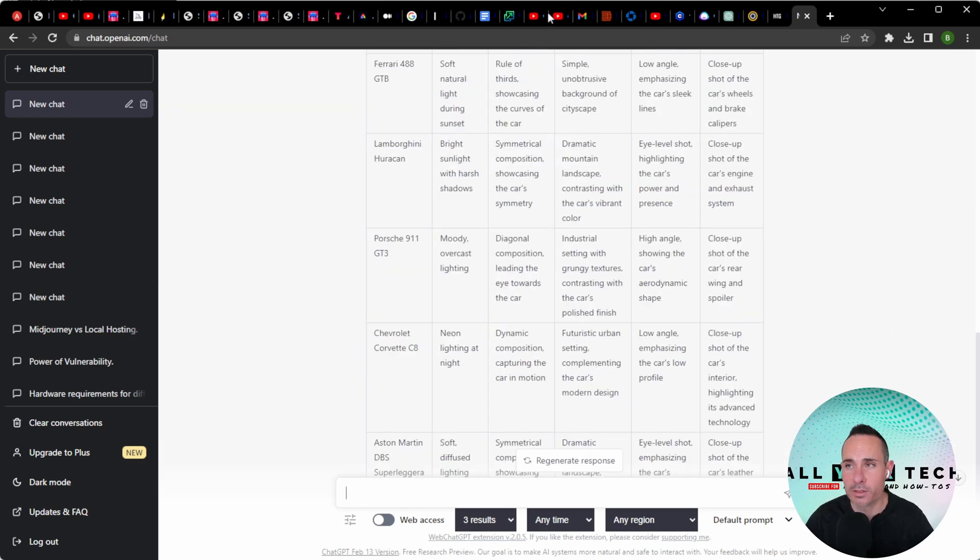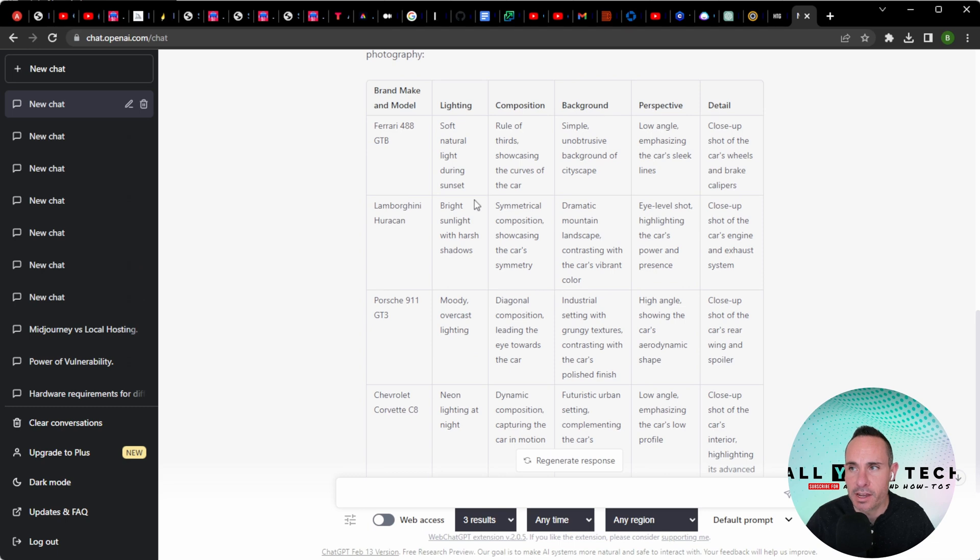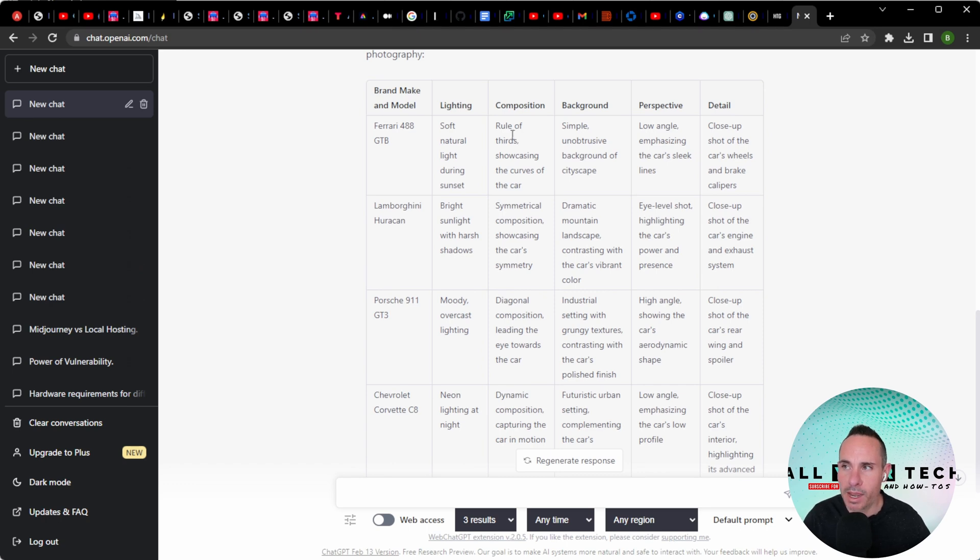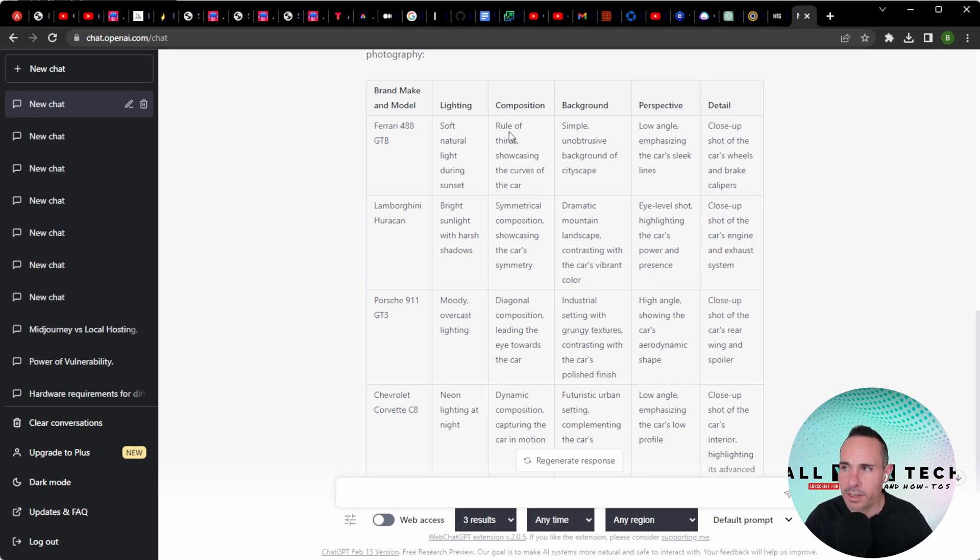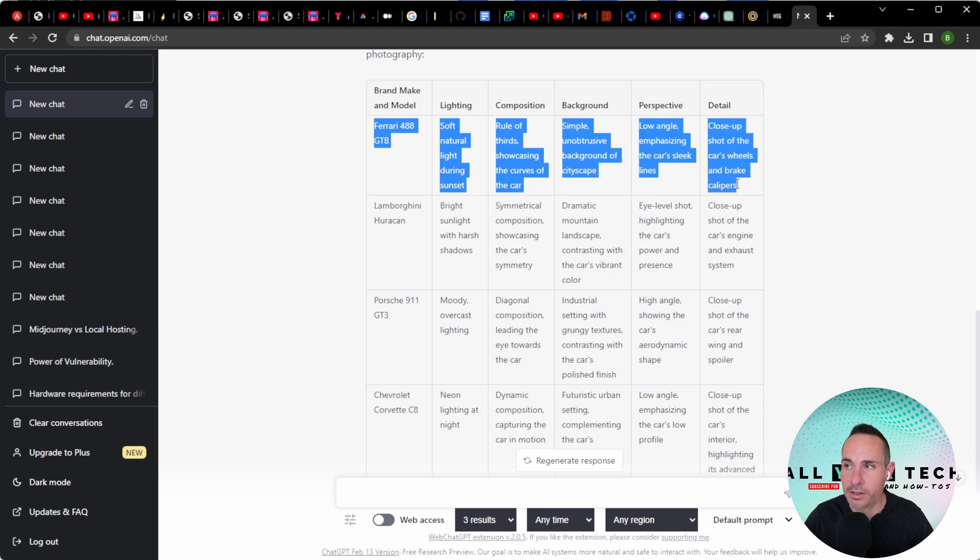Now we have back a list. You can see the very first column, the brand, make, and model: Ferrari 488 GTB. Lighting: soft, natural light during sunset. Composition: rule of thirds, showcasing the curves of the car. Background: simple, unobtrusive backgrounds of a cityscape. Perspective: low angle, emphasizing the car's sleek lines, and then close-up shot of the car's wheels and brake calipers.